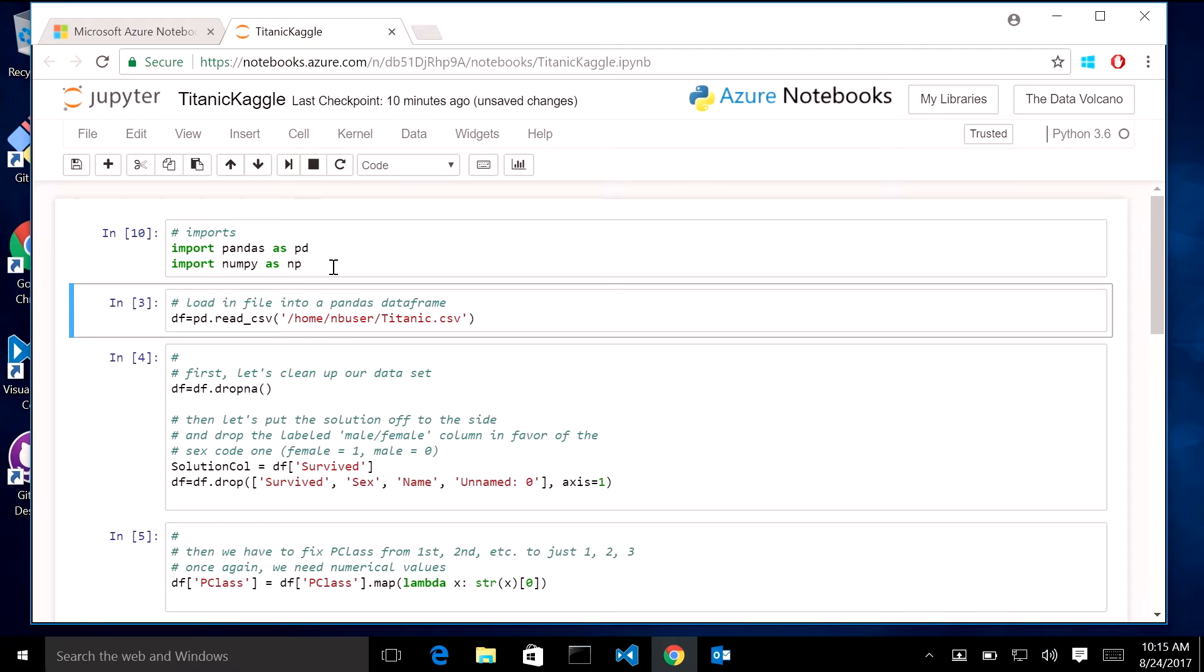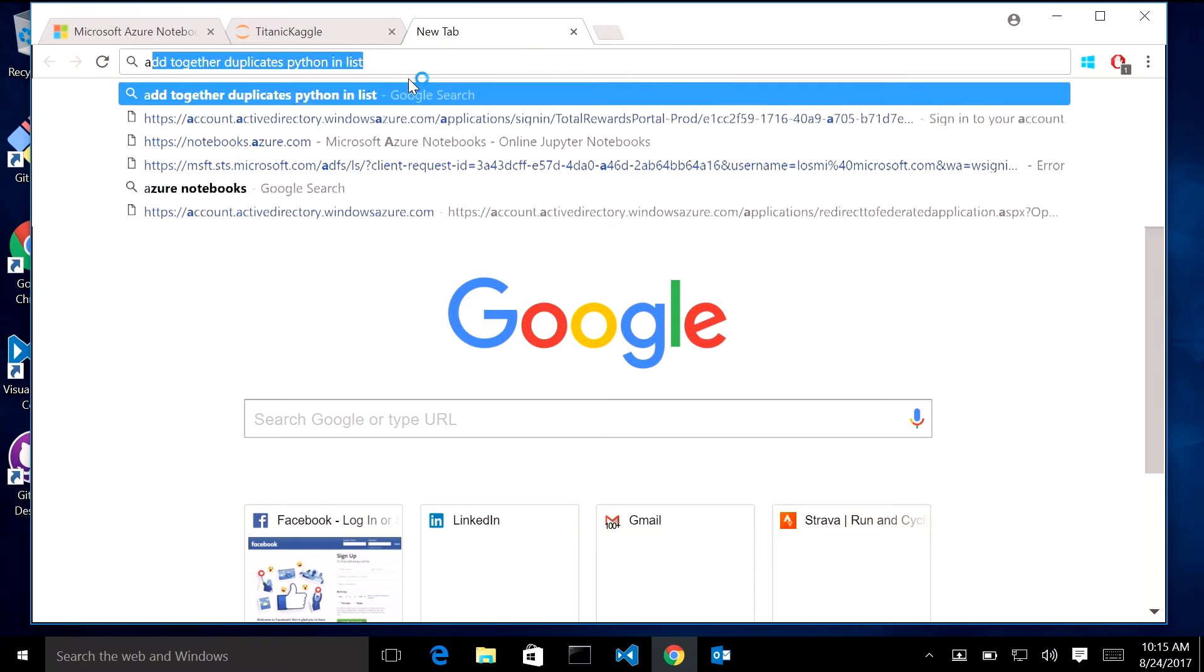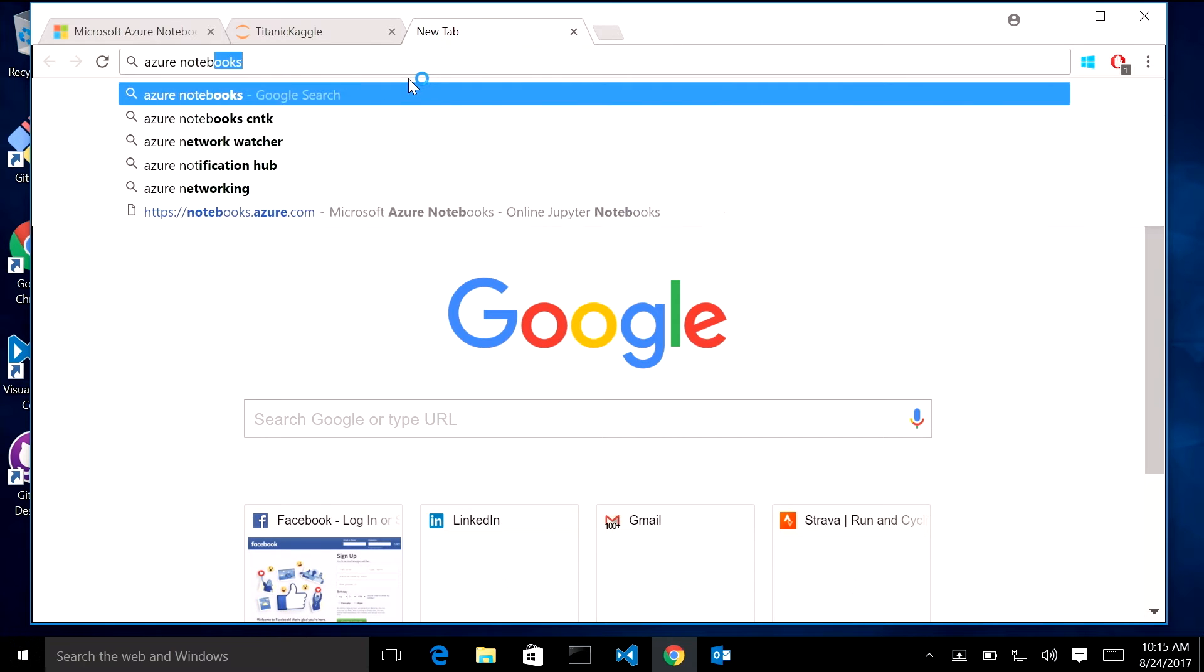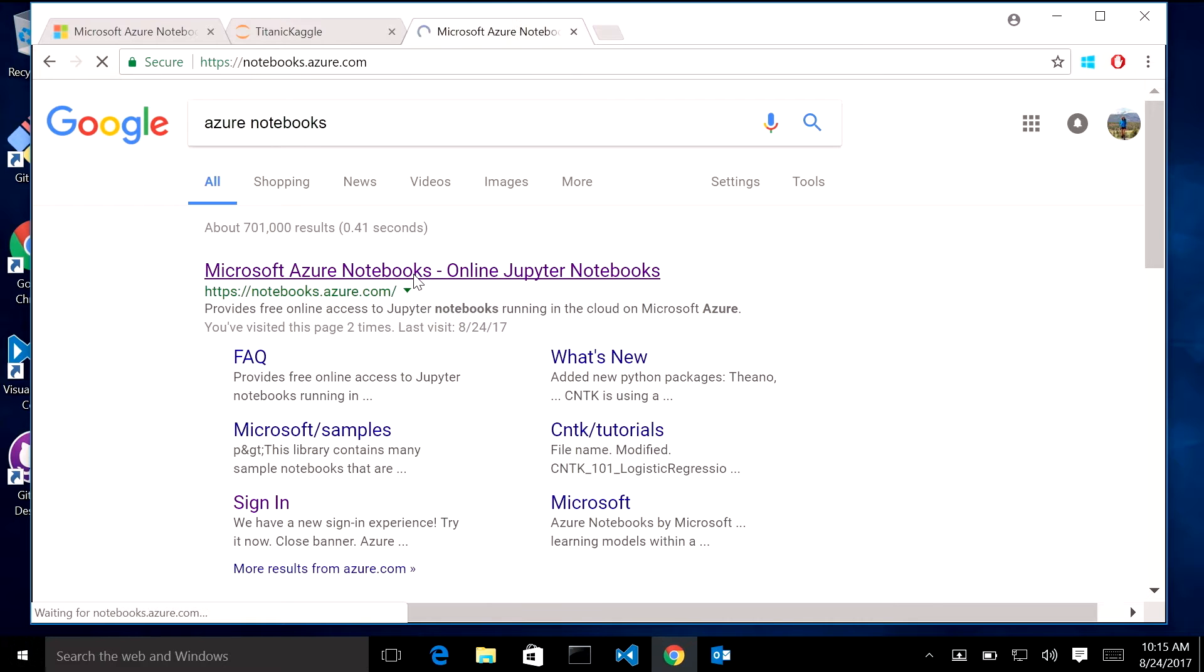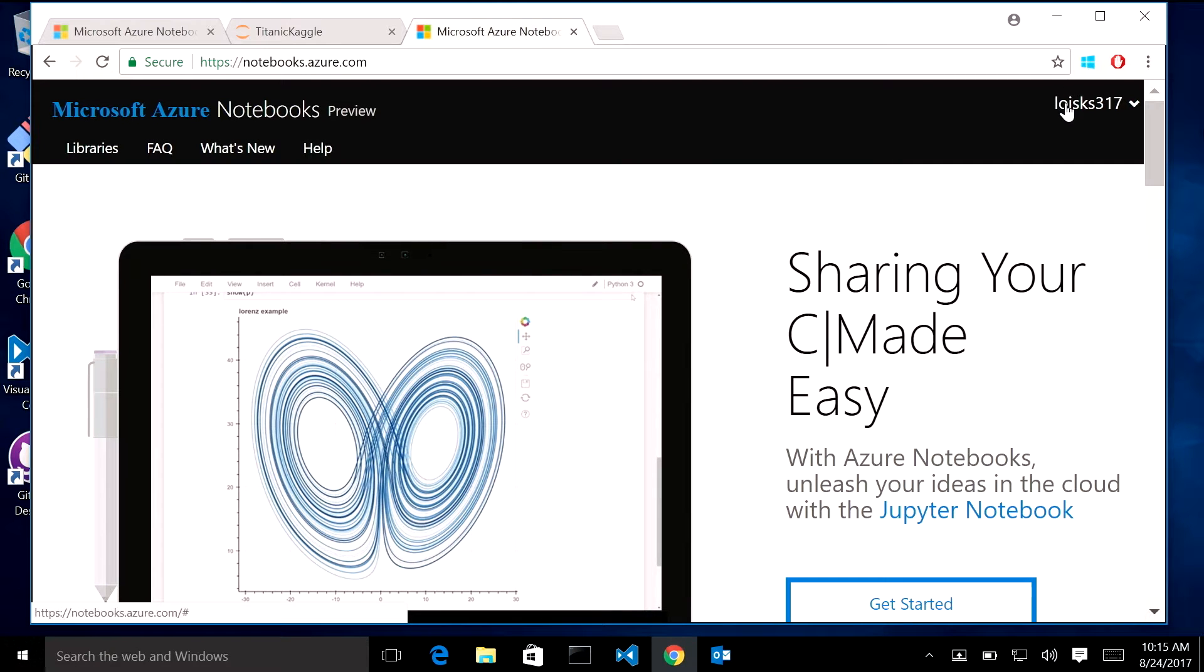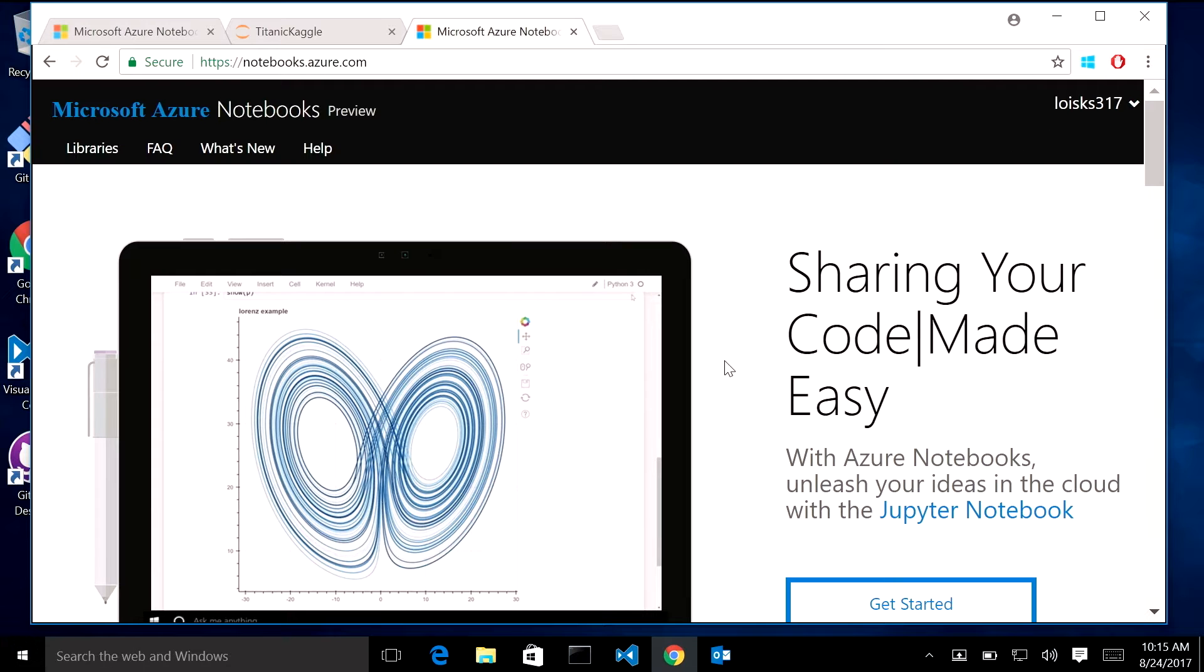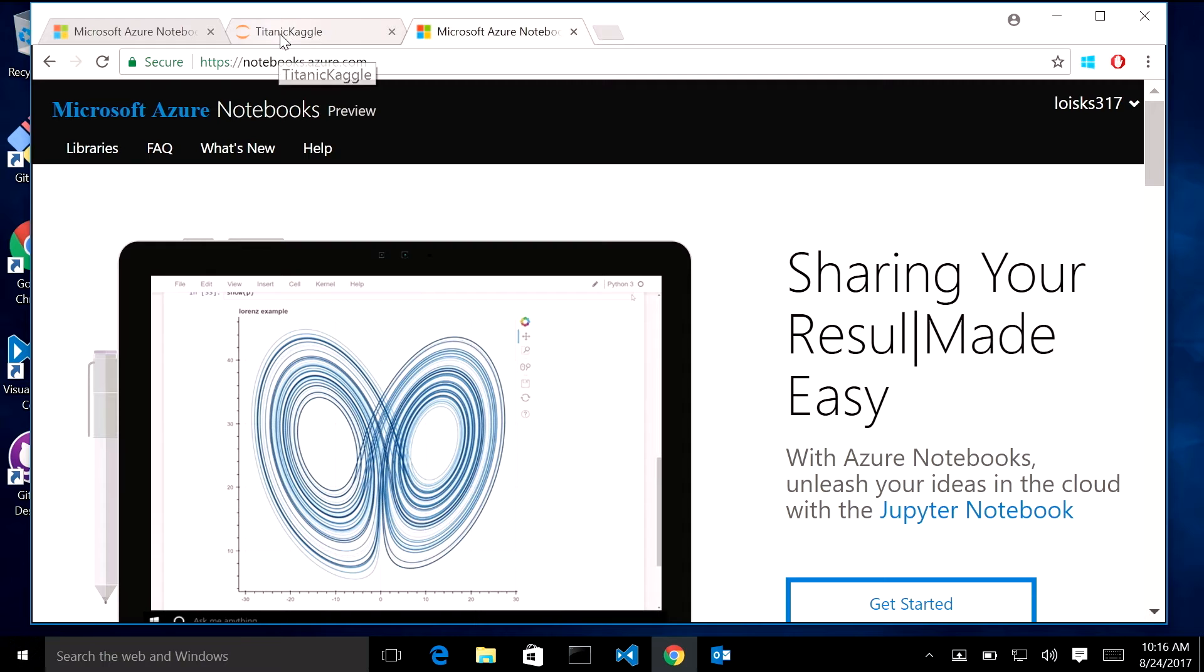Also, Azure Notebooks is free. You can use it from anywhere. All you really have to do, I guess we maybe should have started with this, is if you type in Azure Notebooks into your search bar, you click here, and look at that. I'm already logged in, so I cheated a bit. But you can log in and get started and have your own libraries and upload data. It's fantastic.